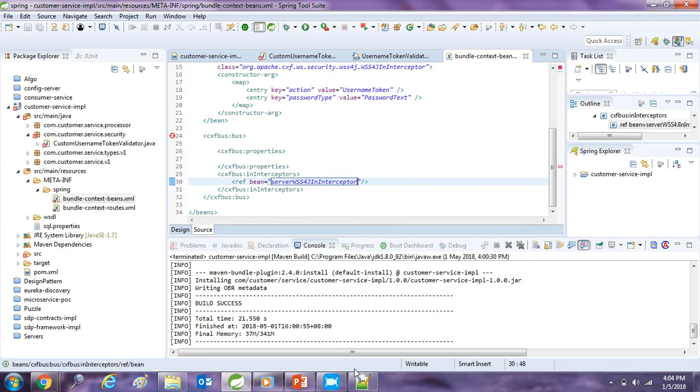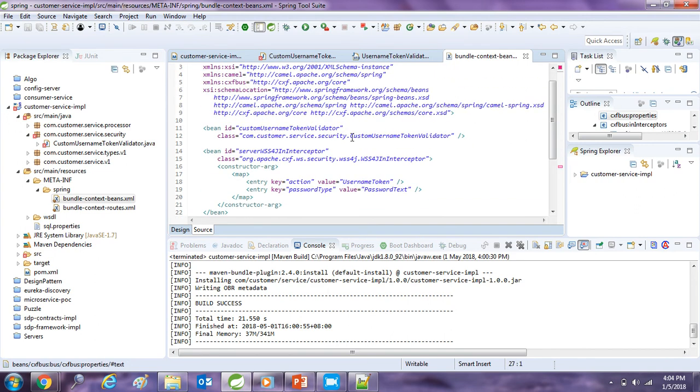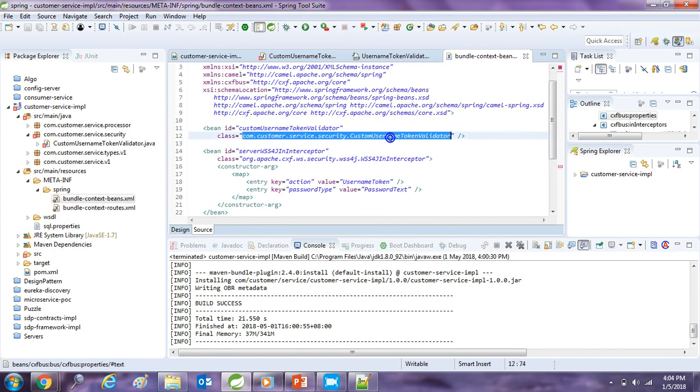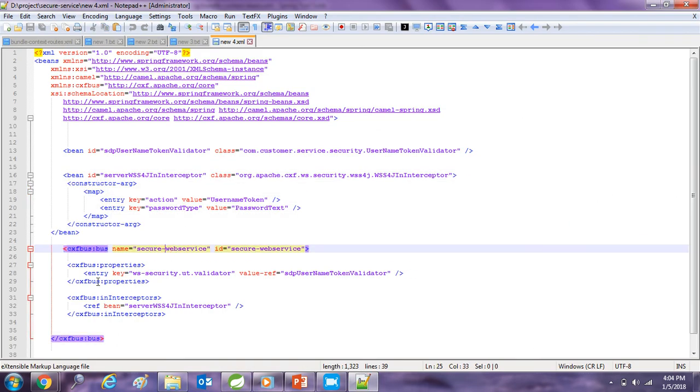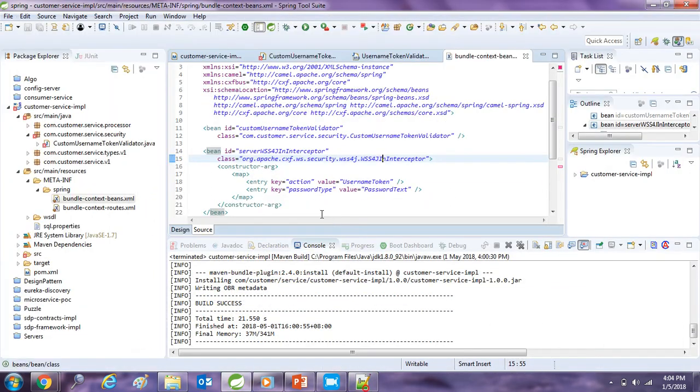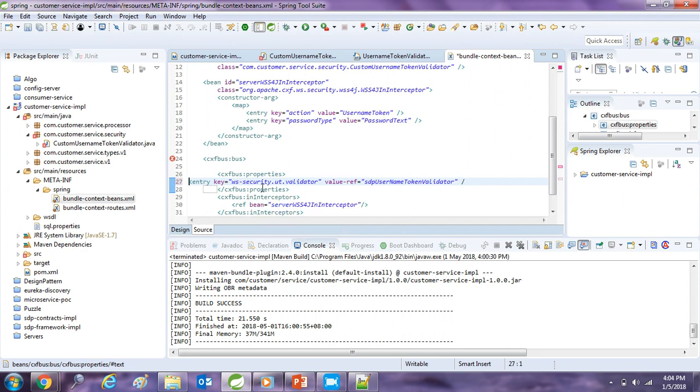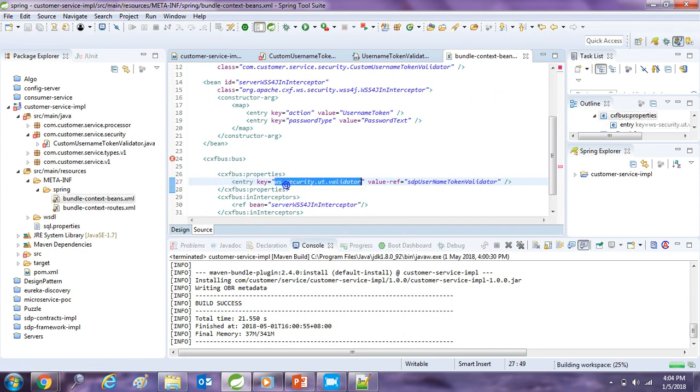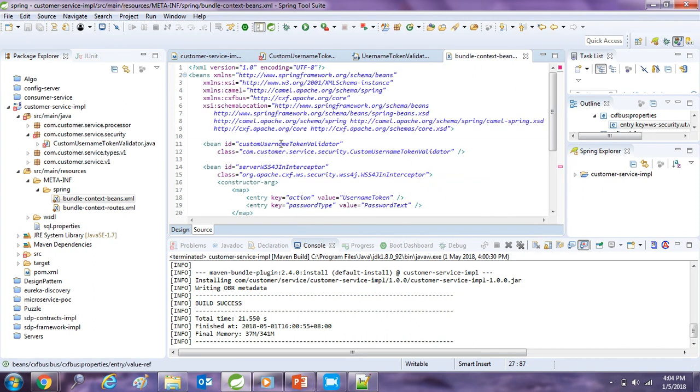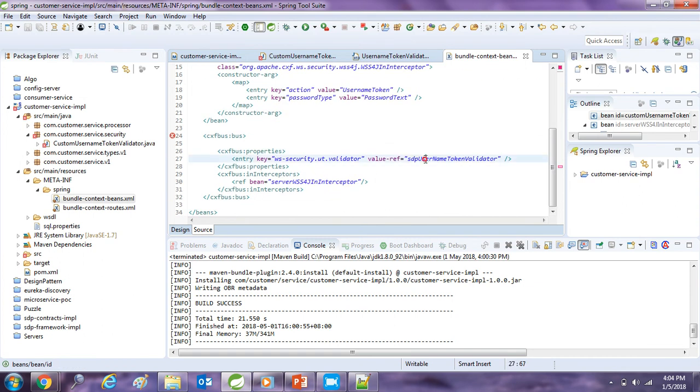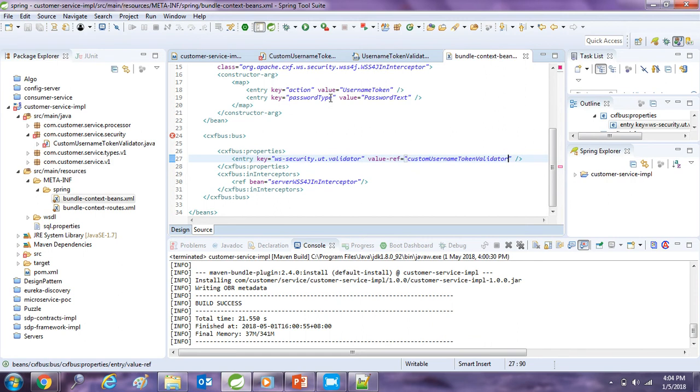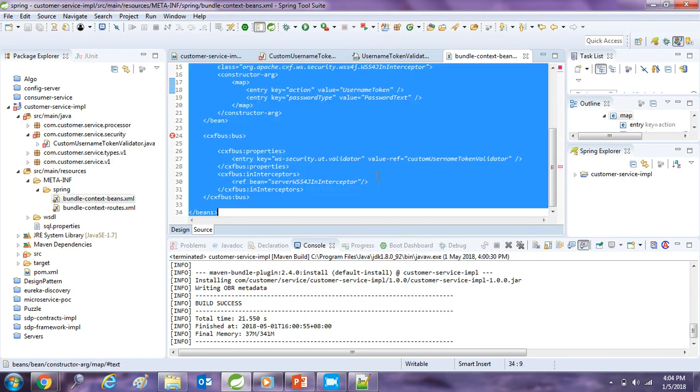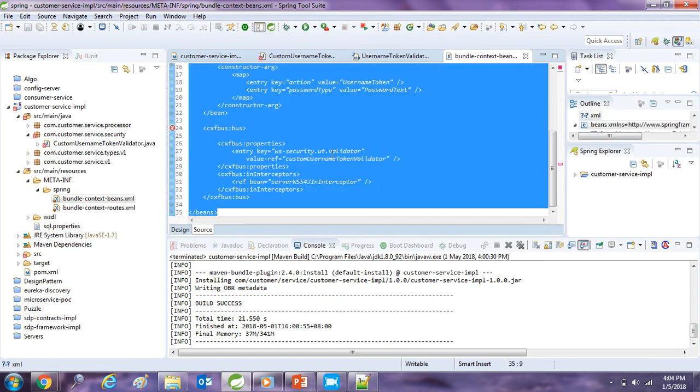Now we have to define one property so that our custom username token validator will be called. So I will just take one entry here and define it here. So this is the WSS4J which will call our custom username token validator when this interceptor is being called. Okay, so just format it and save it.